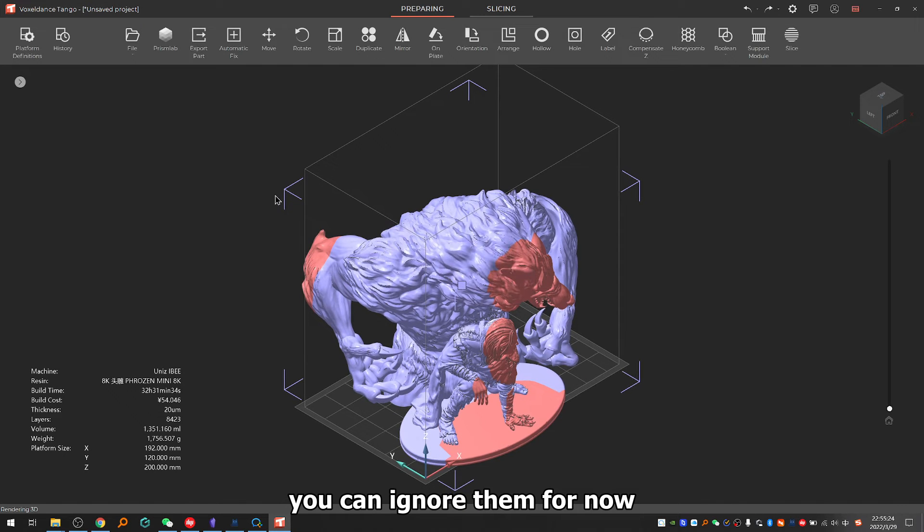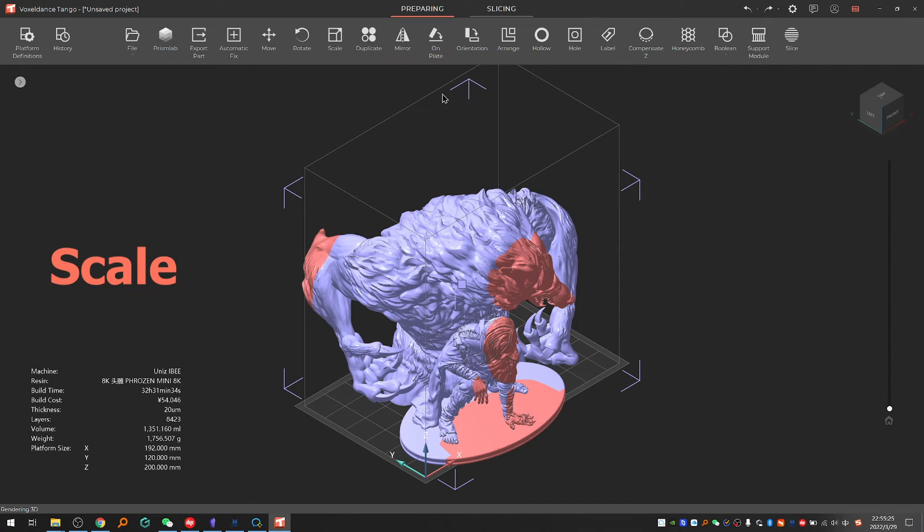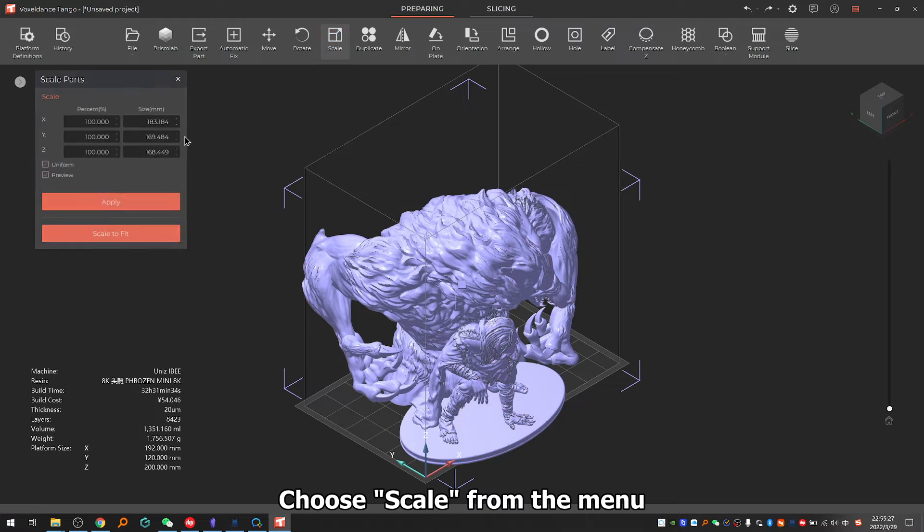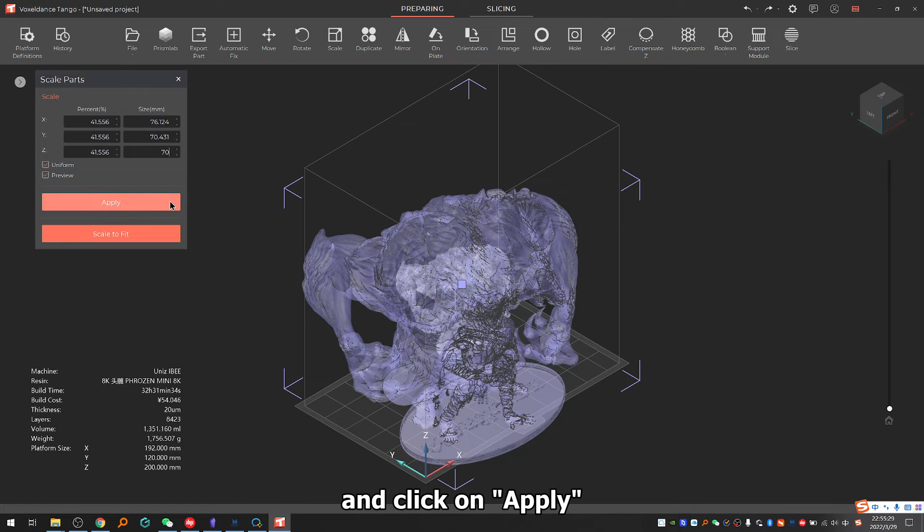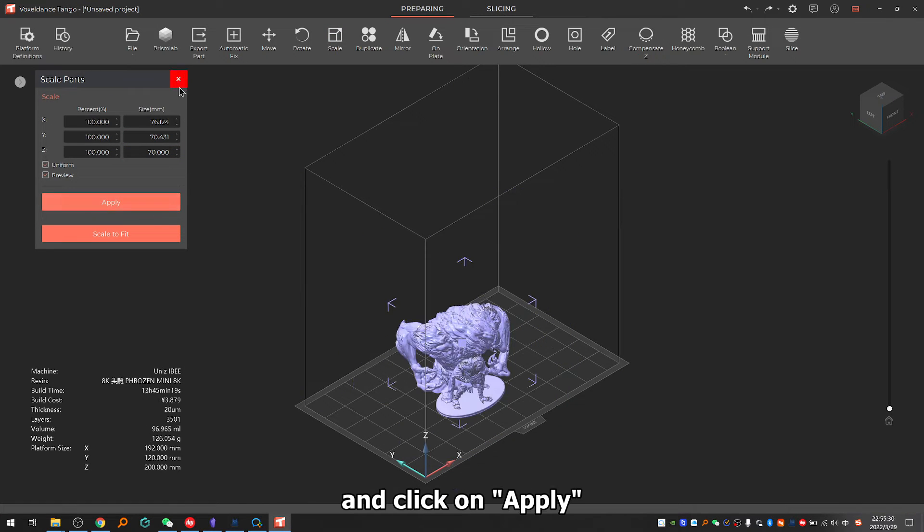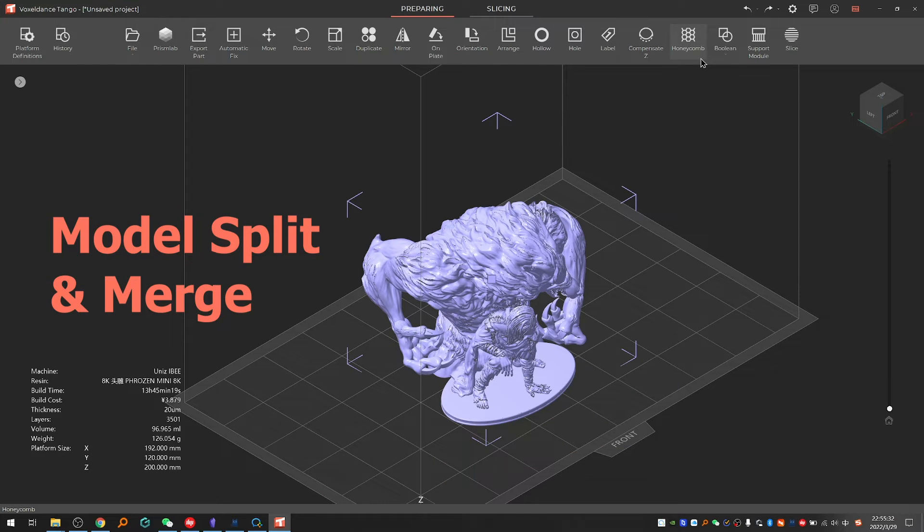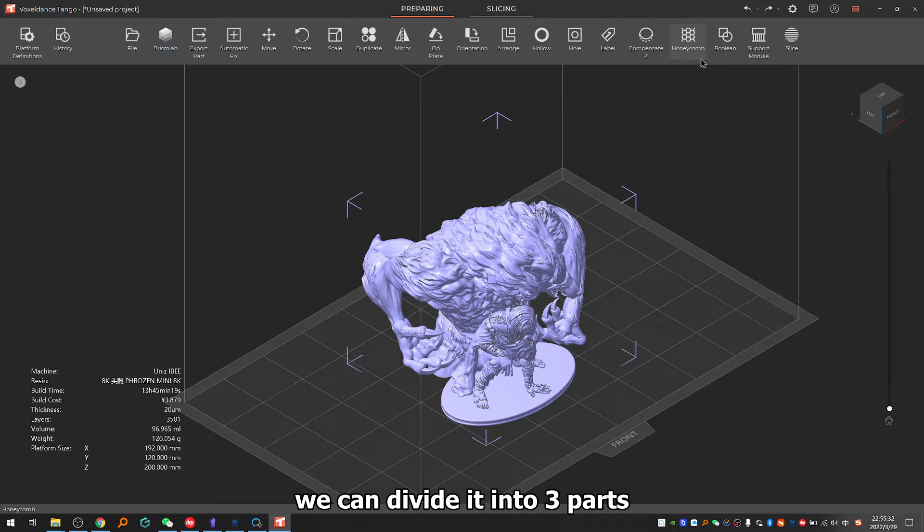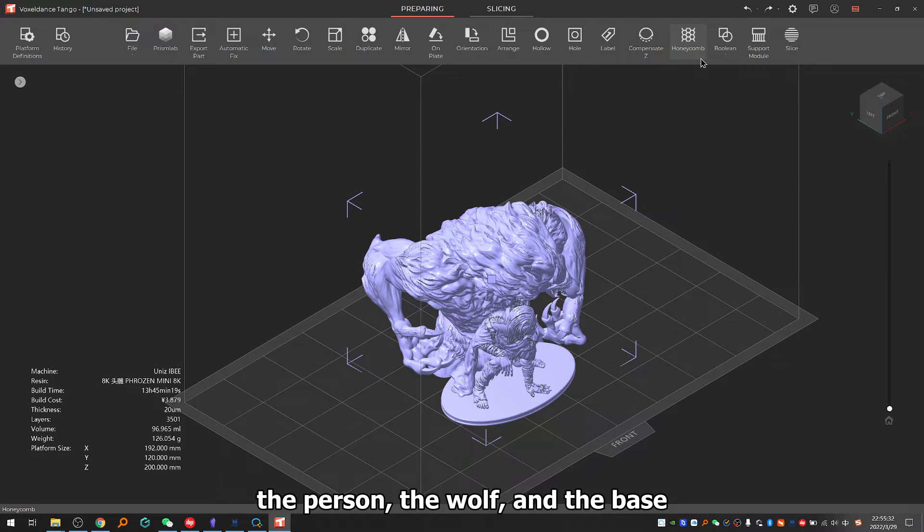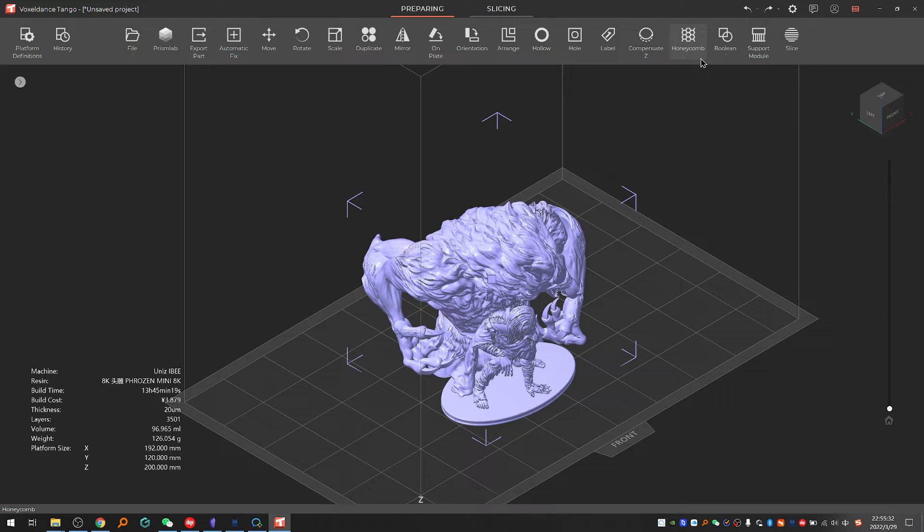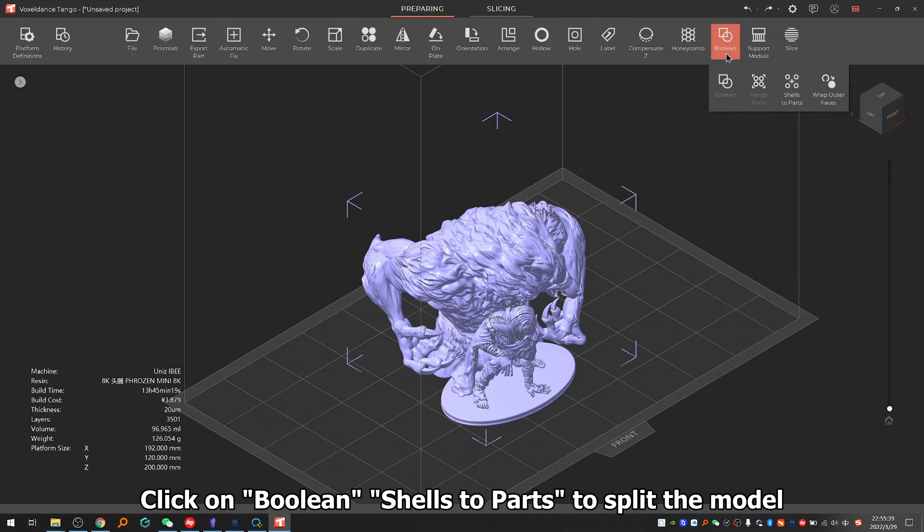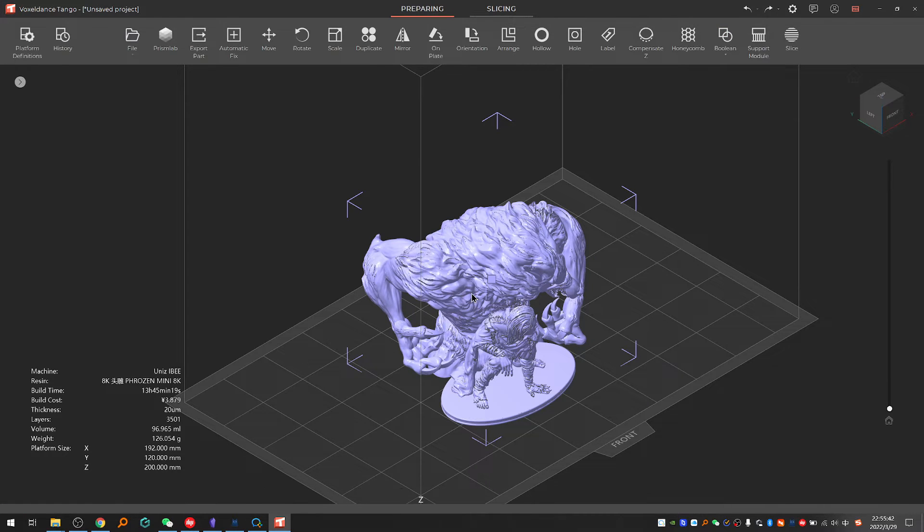2.1: Scale. Choose scale from the menu, type in the size you want and click on apply. 2.2: Model split/merge advanced feature. For this model we can divide it into three parts: the person, the wolf, and the base for a better printing result. Click on boolean shells to parts to split the model.